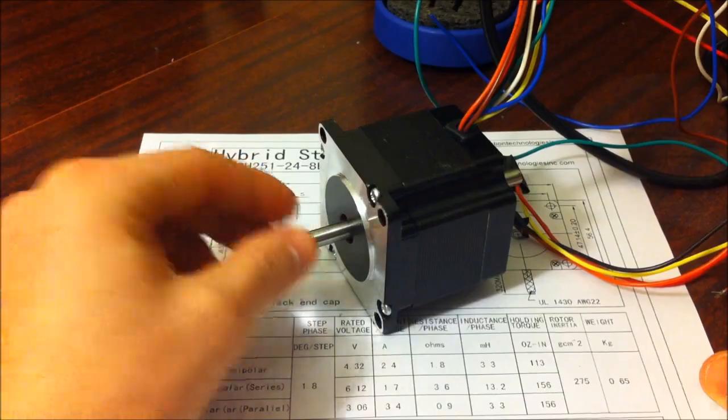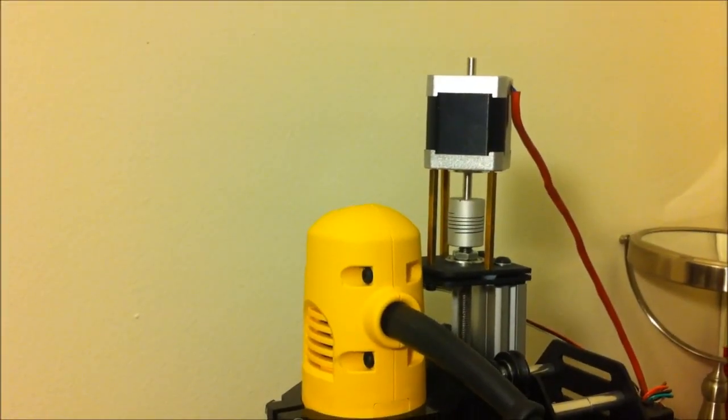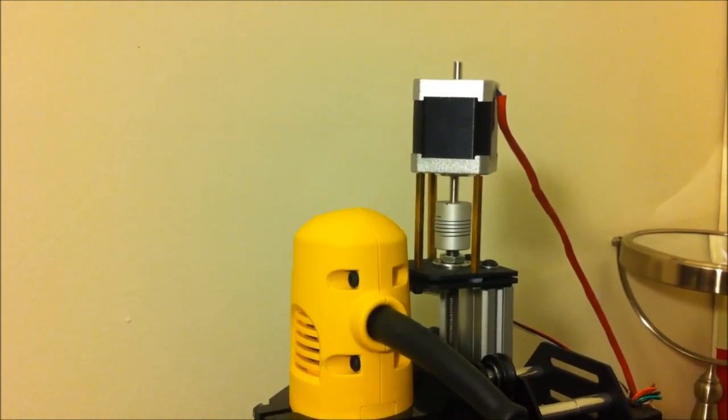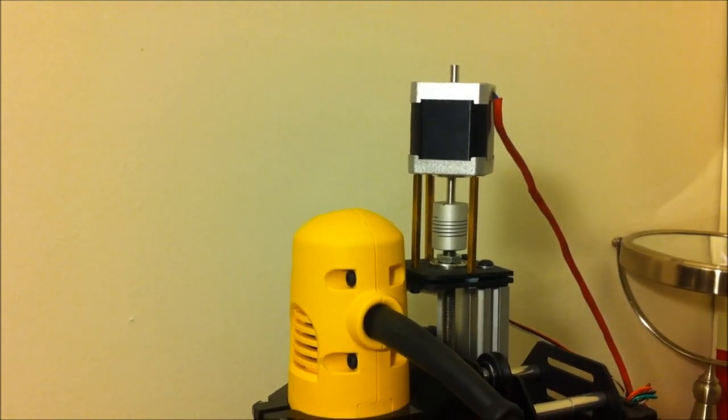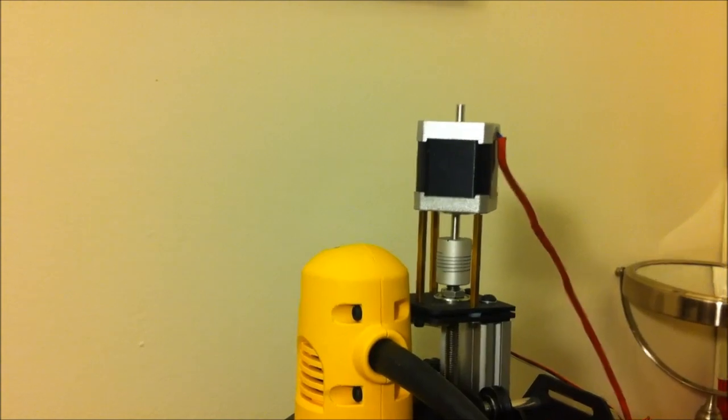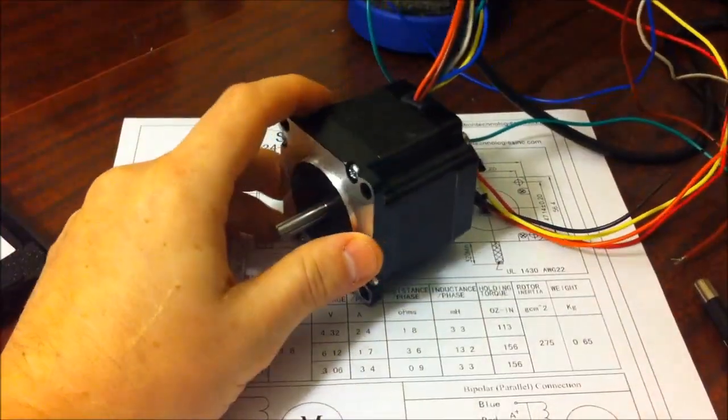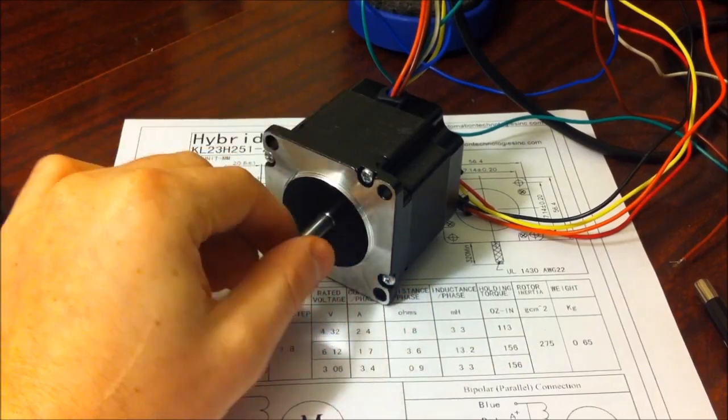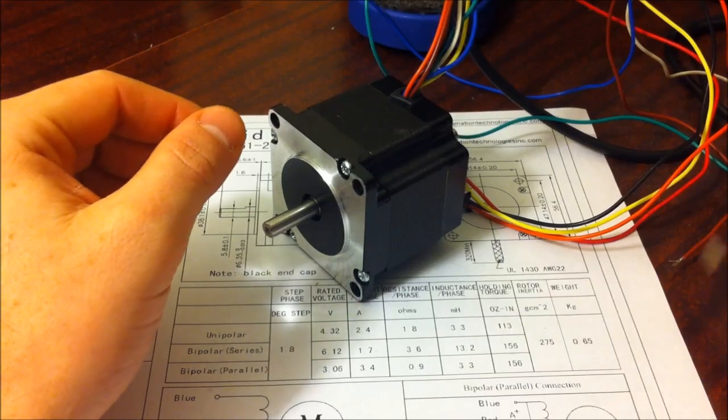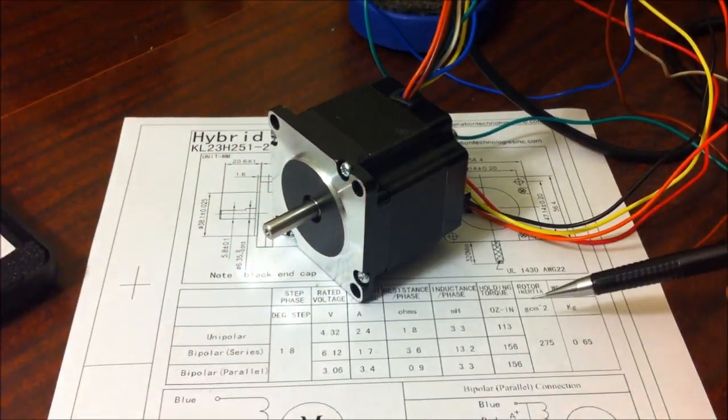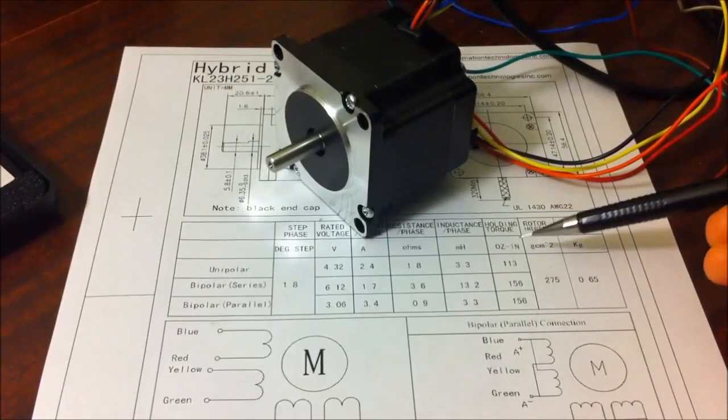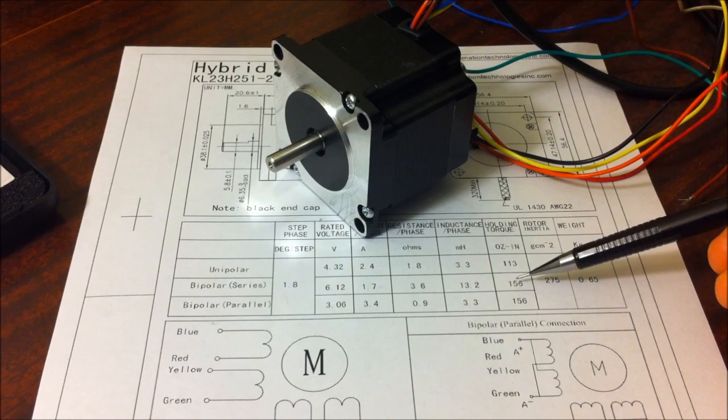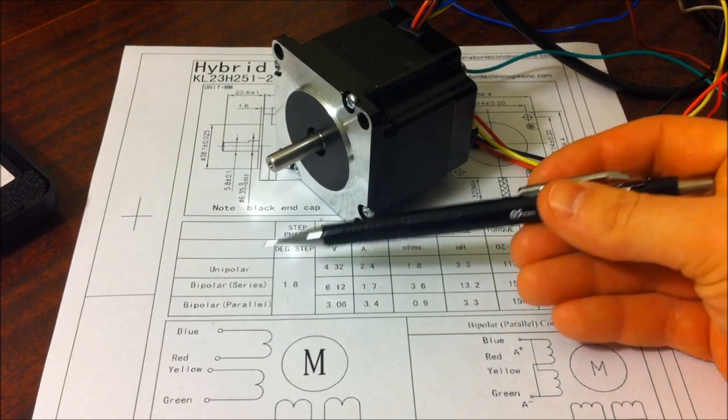Like, for instance, the NEMA 17 stepper motor that's on my Z-axis right there, which you can buy at inventables.com, is, I believe, 62 ounces per inch holding torque. So it's much less than this NEMA 23, which is identical to the ones that are on my X and Y axis. Now, the difference between the different holding torque specs here, where you have 113, and then the other two ones are 156, are the different configurations. You have unipolar, and then you have bipolar.